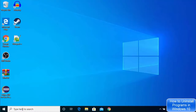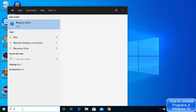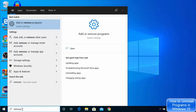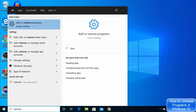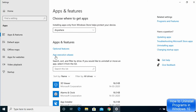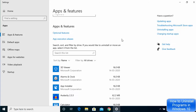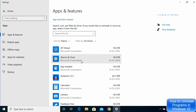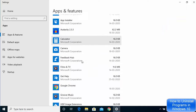Go to your search bar and search for 'remove'. You will see several options, but the one you're looking for is 'Add or Remove Programs'. Click on that option and once it opens you will be able to see all the apps installed on your system.